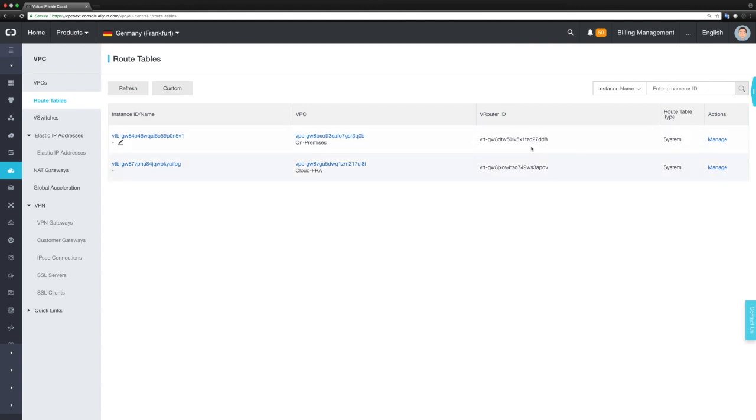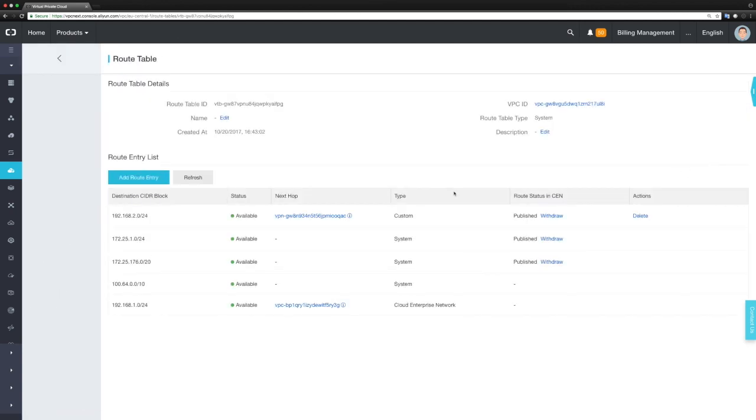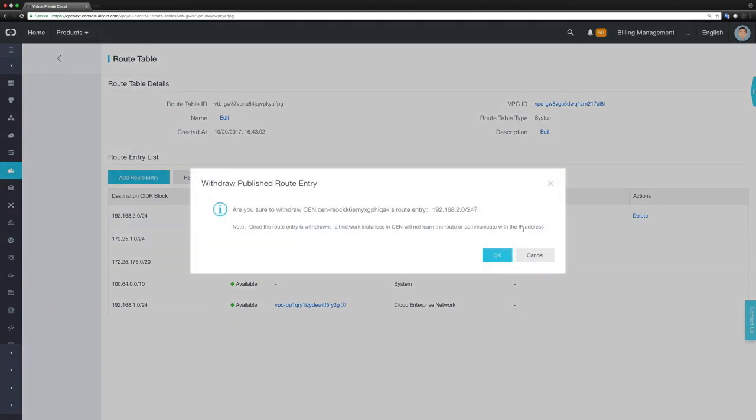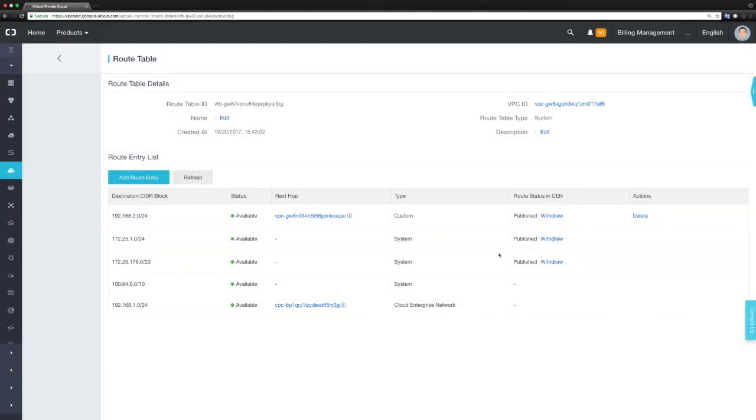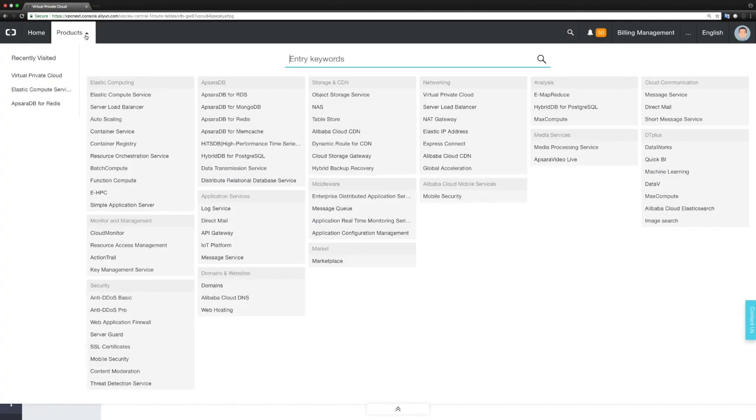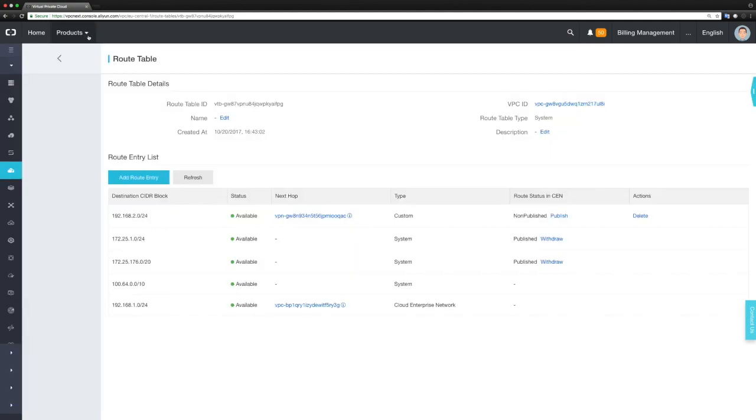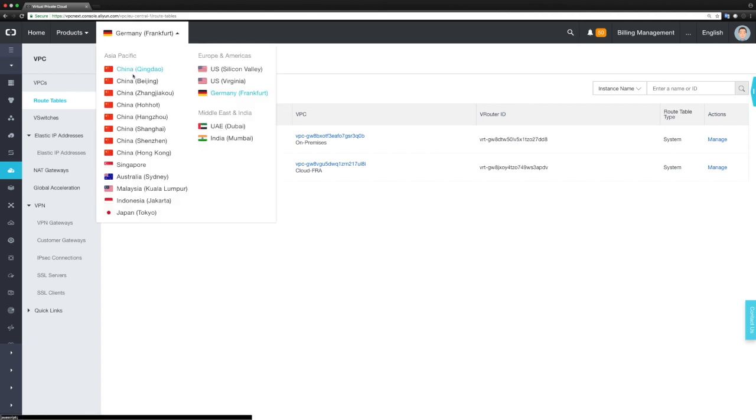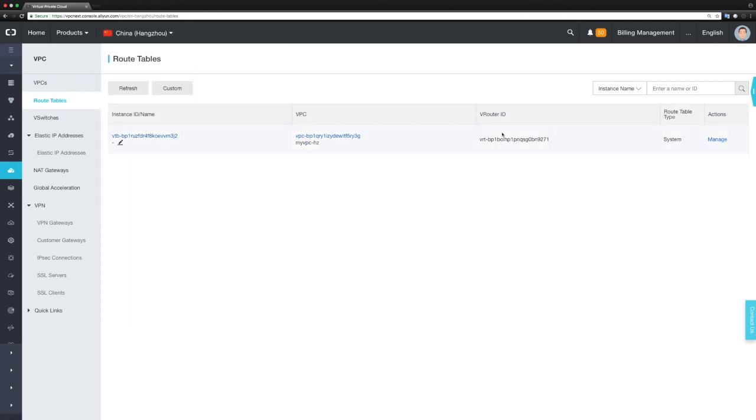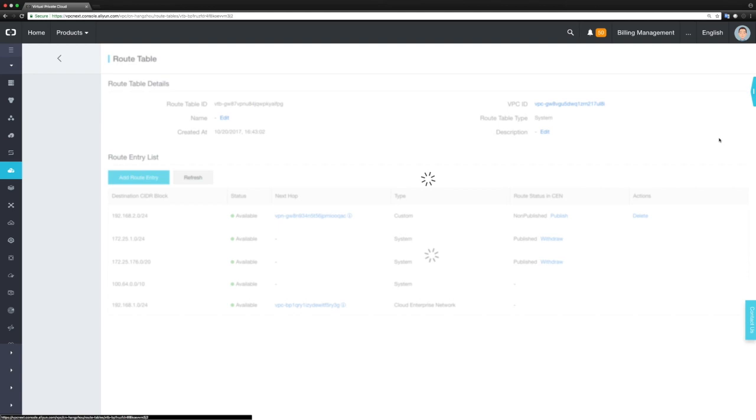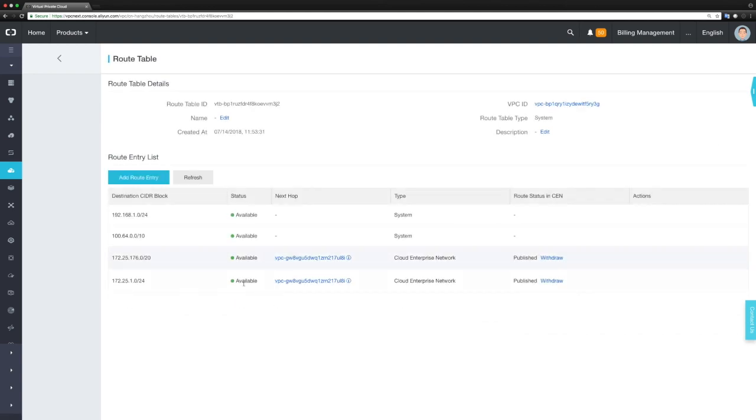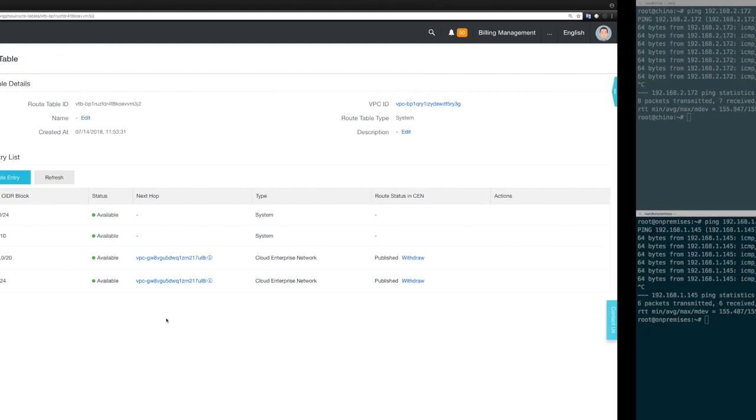To prove that I can also withdraw such a route, let's head over to the routing table of my cloud network and hit withdraw. In a couple of seconds, this route is withdrawn from CEN. If I head back to my Hangzhou region and take a look at the routing table, we see that this route has been deleted. This VPC in China doesn't know anything anymore about the on-premises network.